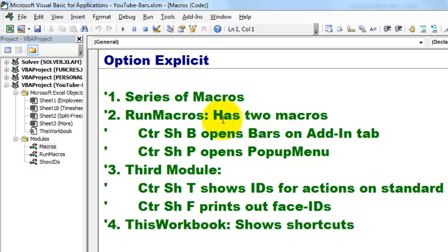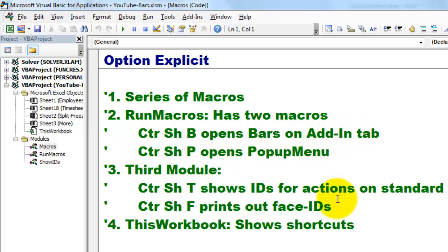Then, in run macros, we put two subroutines. The one that opens bars on an add-in tab and the other one opens a pop-up menu.